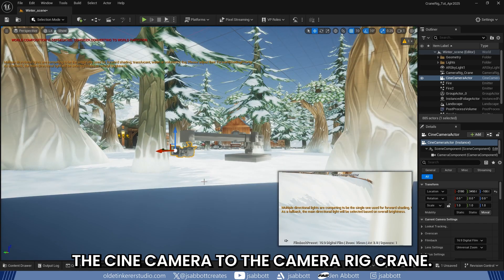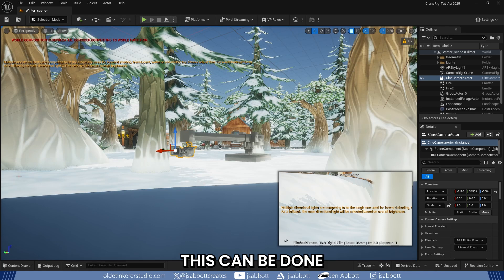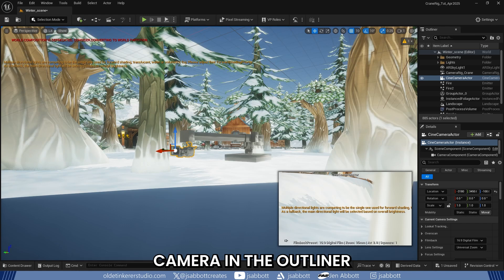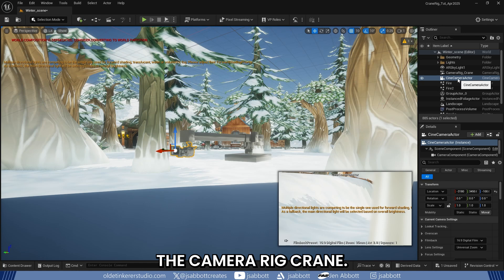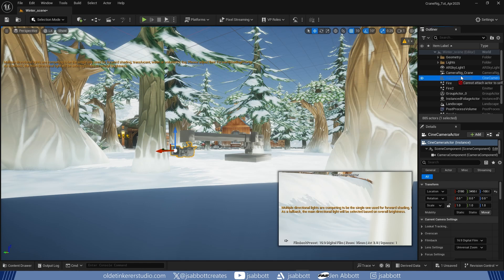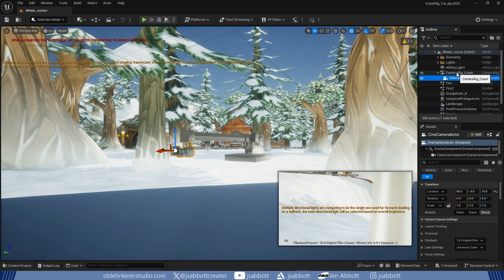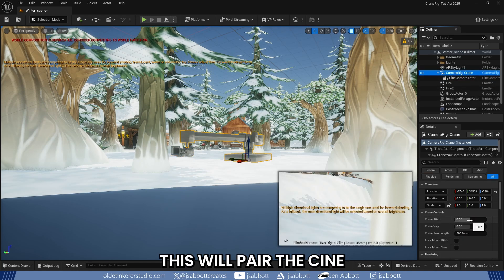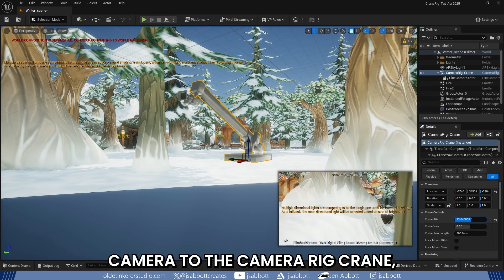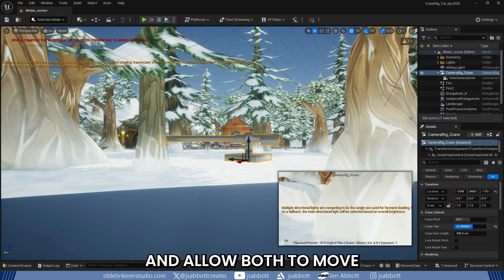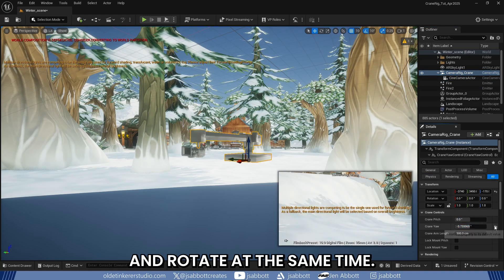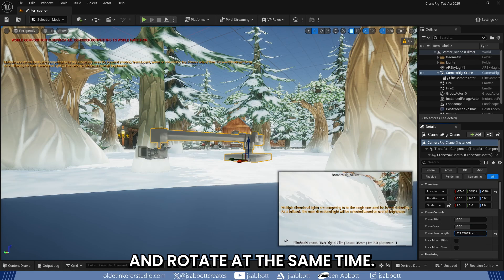Now you need to attach the Cine Camera to the Camera Rig Crane. This can be done by selecting the Cine Camera in the Outliner and dragging it onto the Camera Rig Crane. This will parent the Cine Camera to the Camera Rig Crane and allow both to move and rotate at the same time.